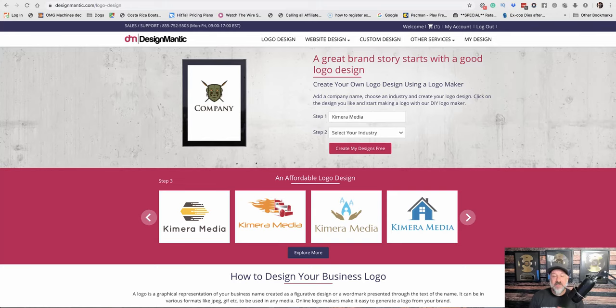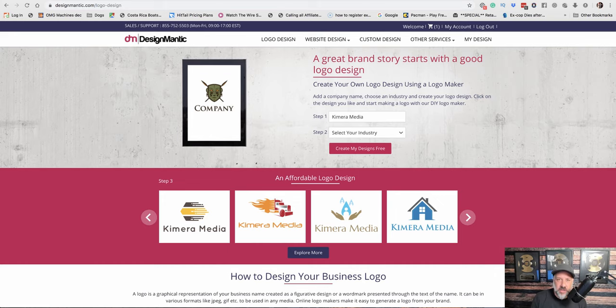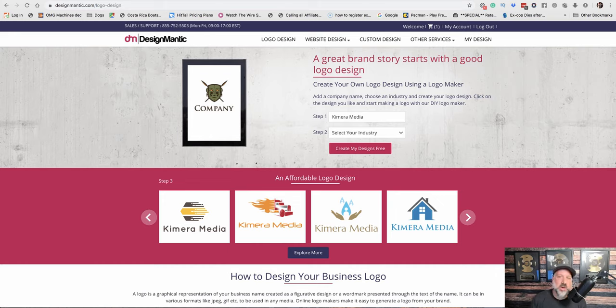Alright guys, so you have your agency name, you have your domain name. The next thing we want to talk about is branding, specifically our logo.